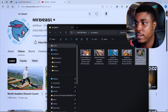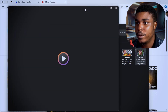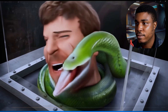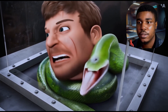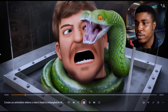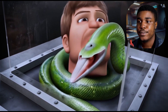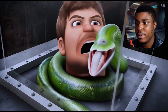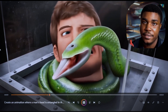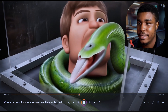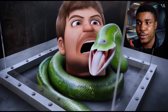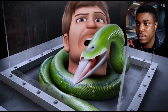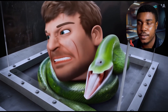And for the final one, this thumbnail has changed from the video of him trapped in a box with a snake. The AI didn't really get the head animation right at all — the body and the snake were totally messed up.